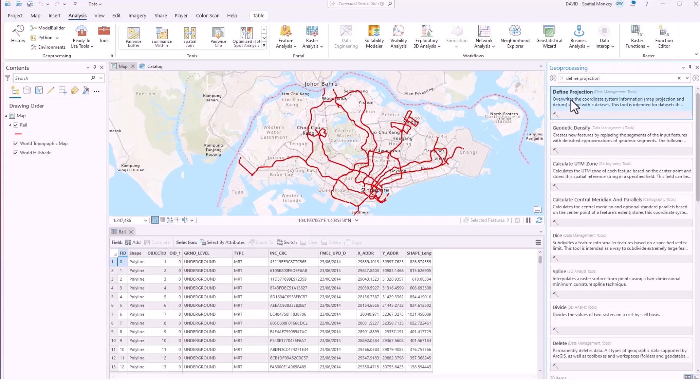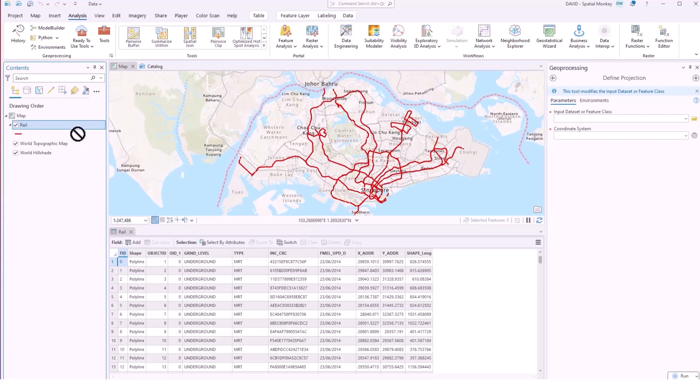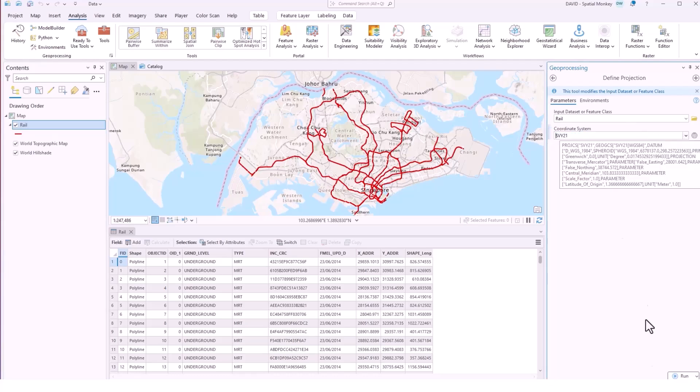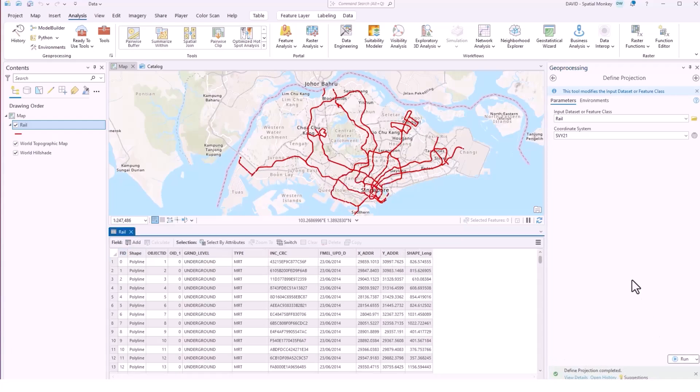We just add the shapefile to the tool and then we define the projection. In this case we're just going to define it as the same as the current map and then we run that tool.